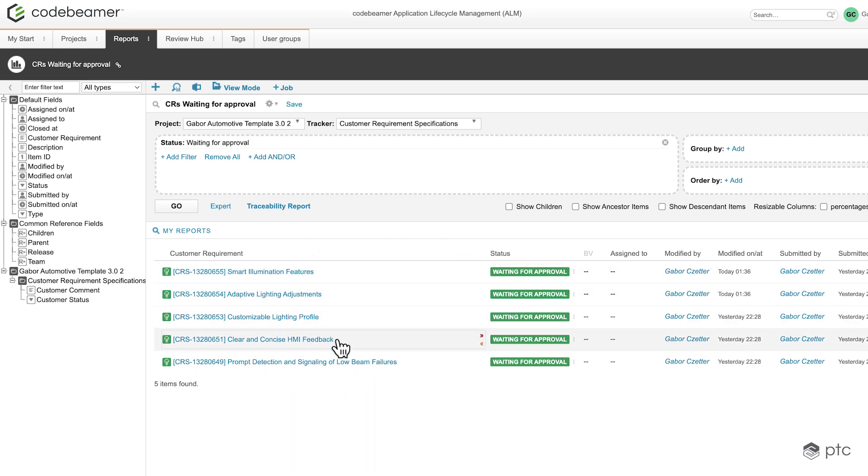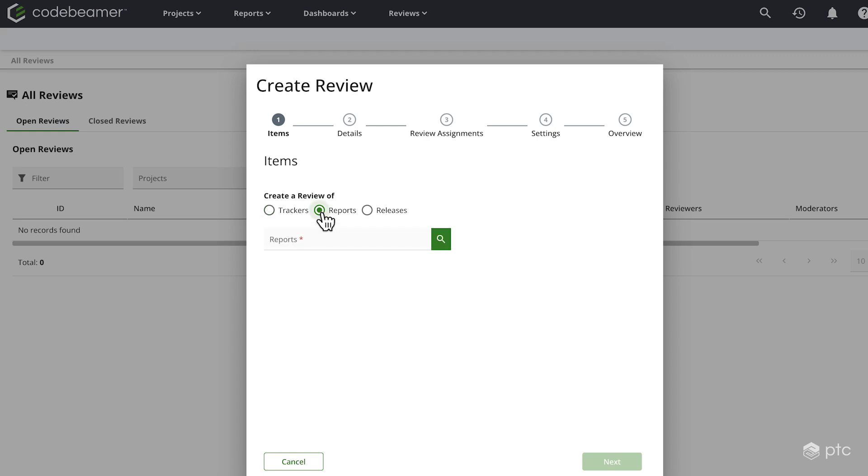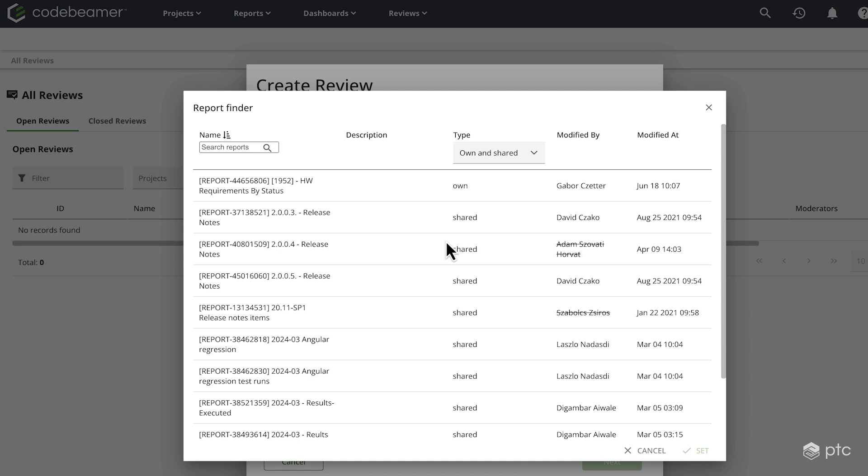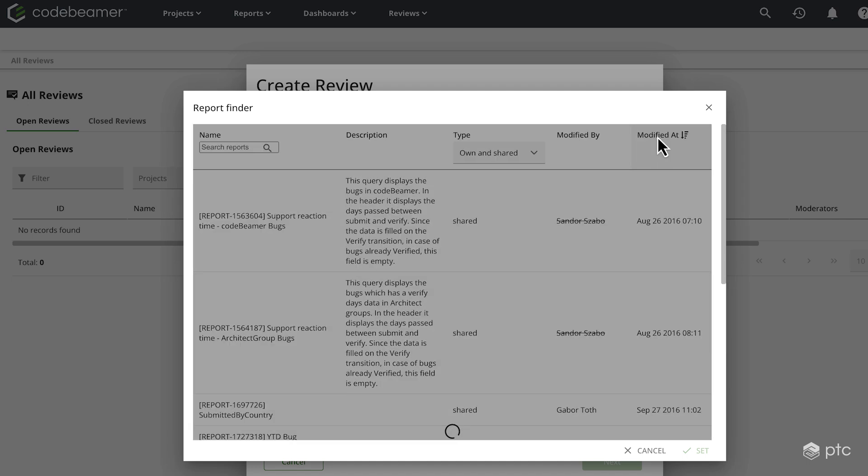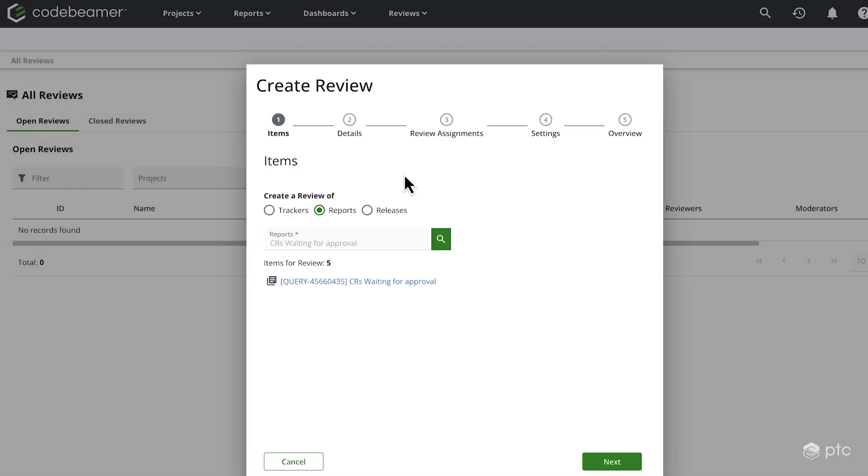So let's navigate back to the review hub and continue the creation of the review. I'm going to select reports and look for my report. I'm going to sort by the modified ad and going to select my report and set it as the base of my review. We have the feedback immediately that there are going to be five items for review that are coming from the report. Let's click next.